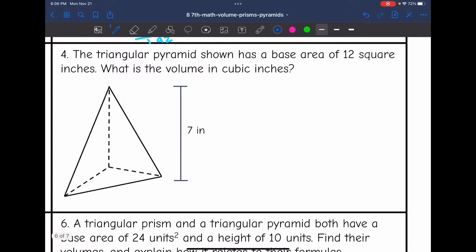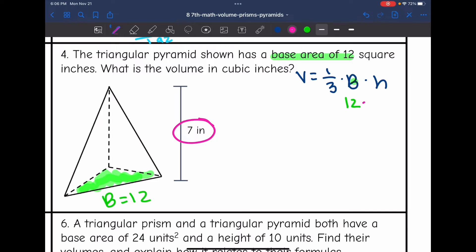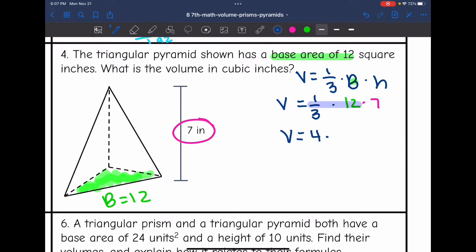Number four says the triangular pyramid shown has a base area of 12 — they've already found capital B for me, it is 12. What is the volume in cubic inches? To find the volume, I do one-third times 12 times 7. One-third of 12 is 4, so the volume is 4 times 7, which is 28. The volume of this triangular pyramid is 28 inches cubed.